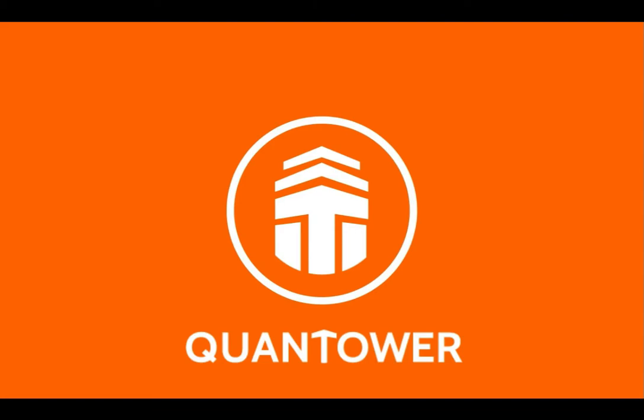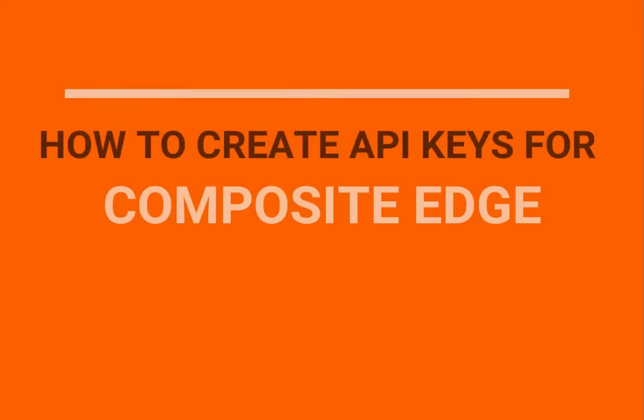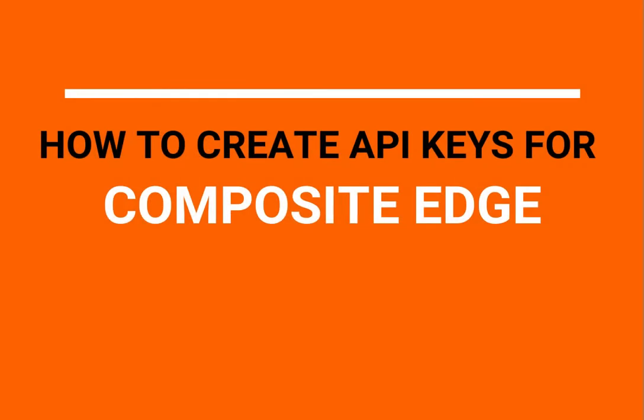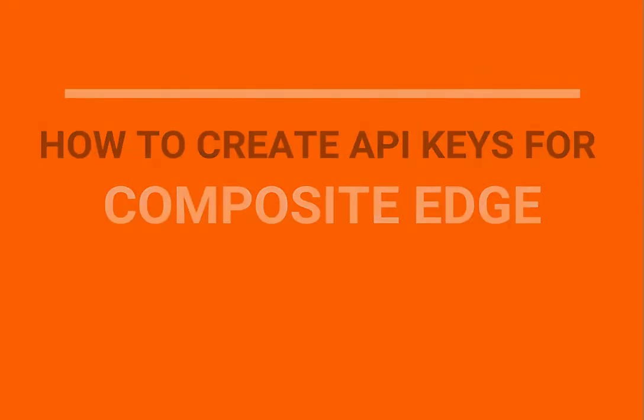Hi and welcome to Quantower. This is a quick video to create API keys for trading and market data for Composite Edge to be used in Quantower trading platform.